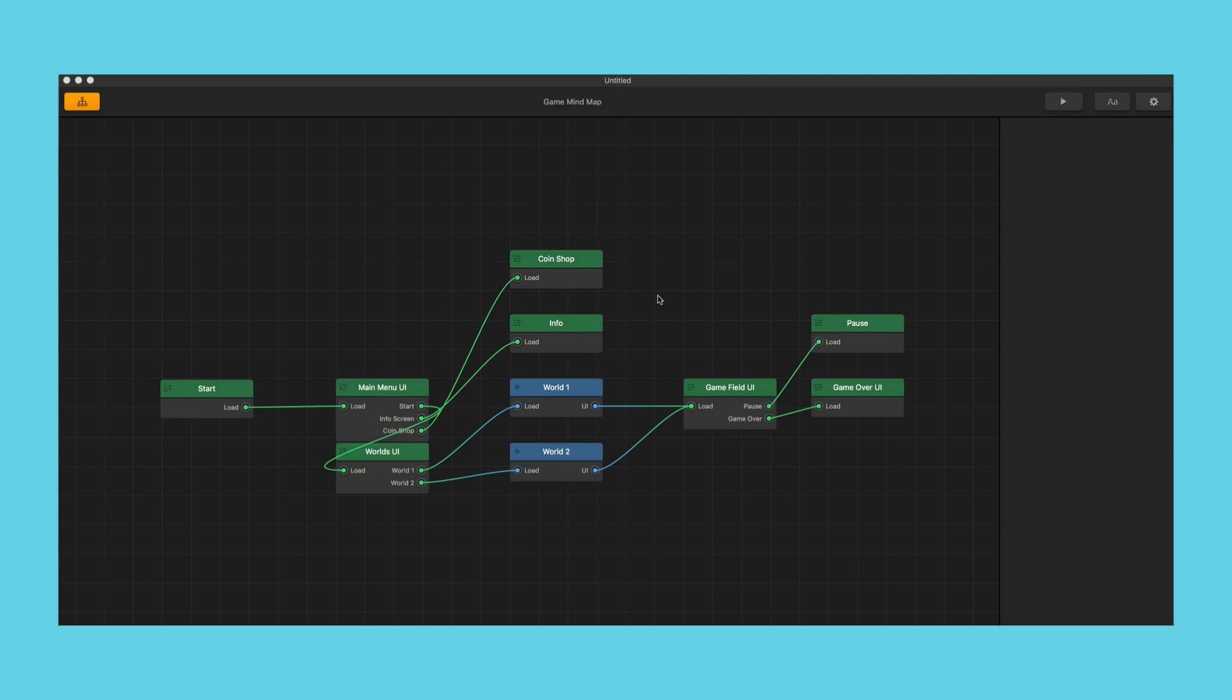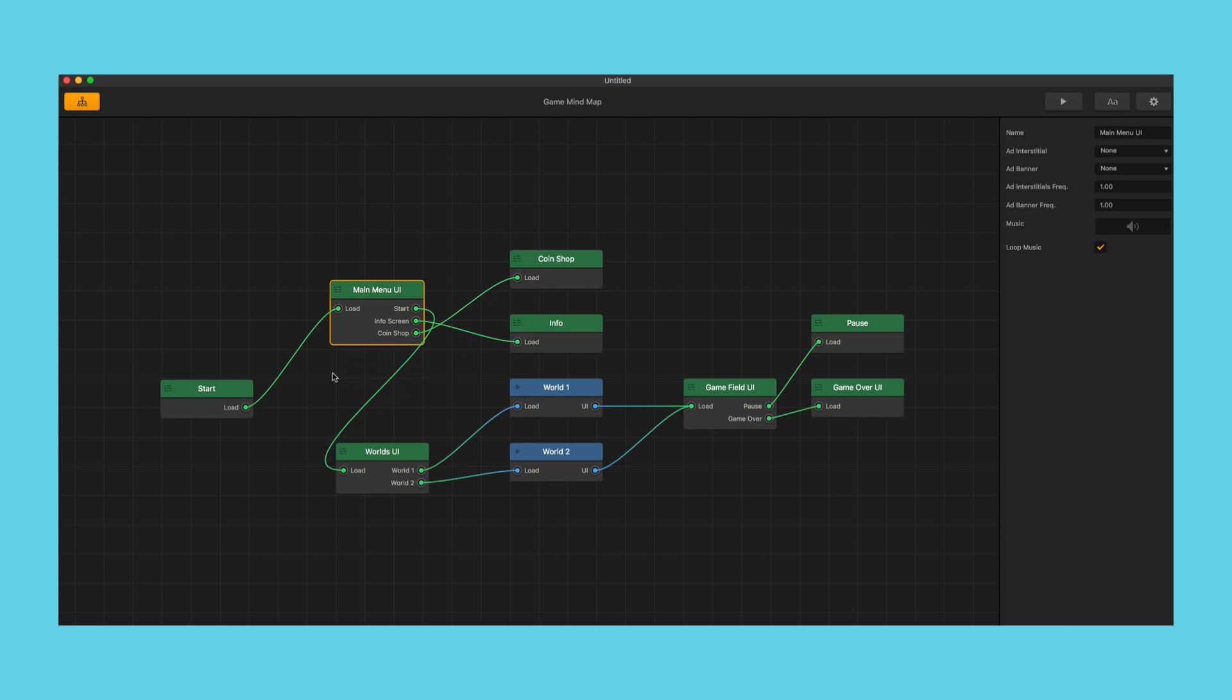So what we've done here is we've created a real simple multi-world platformer. Now all I did was use creator.